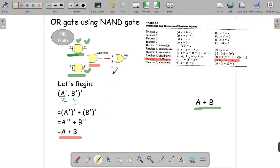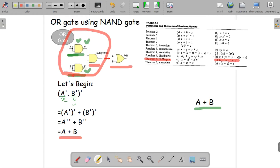If we used a simple OR gate with inputs A and B, the output would be A plus B. Here we did not use any kind of OR gate — only NAND gates — but we still ended up with A plus B. This proves that we can use NAND gate to build an OR gate.